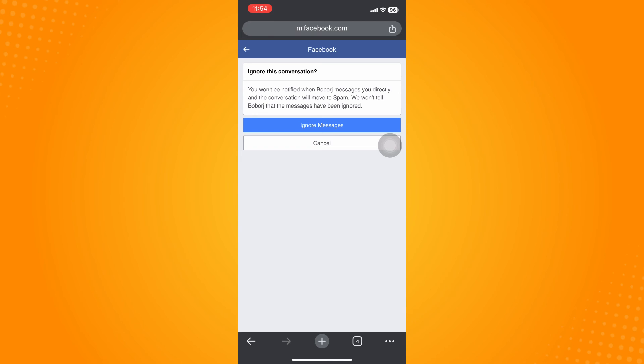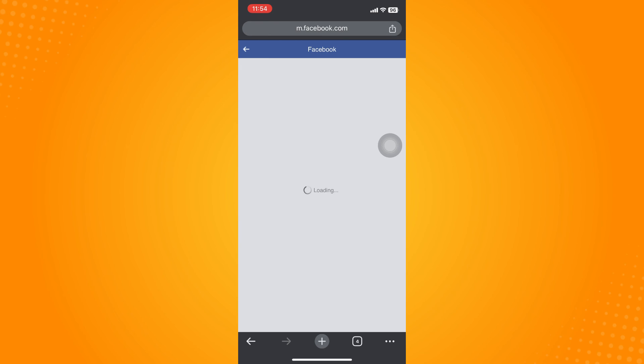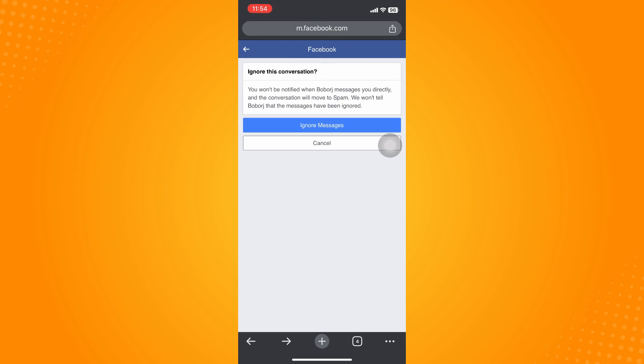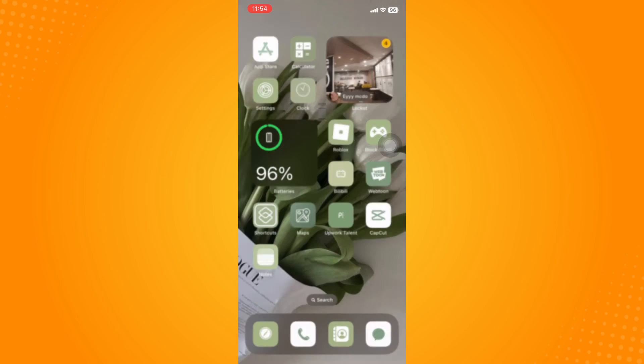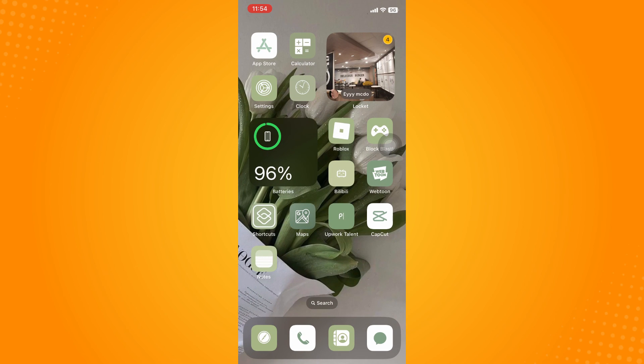To that group chat, that specific chat has been ignored. Then tap on ignore messages and basically that is it. That is how you restrict group chat in Messenger.